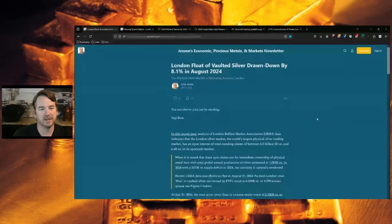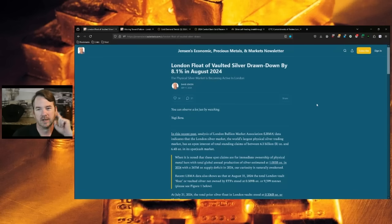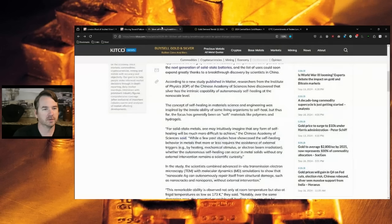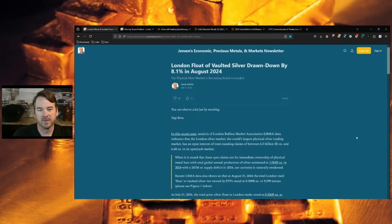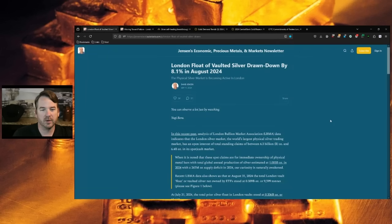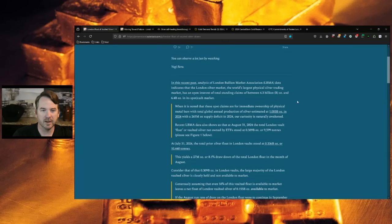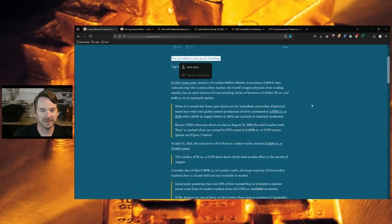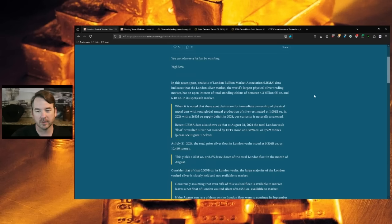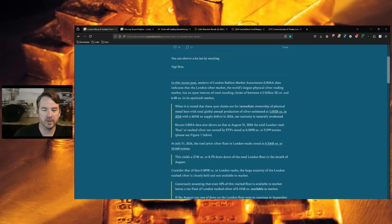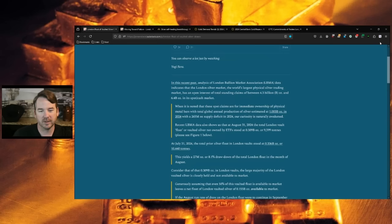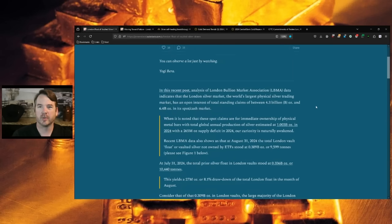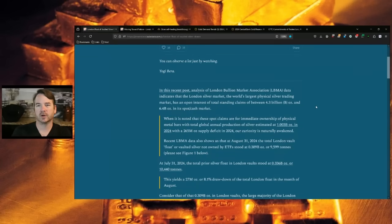Thank you to David Jensen on his substack. We're talking about what's going on in London. We're going to start with silver, then we will go to gold. London flow to vaulted silver drawn down by 8.1% in August of 2024. This came out on September 11th. His quote here from Yogi Berra: you can observe a lot just by watching.